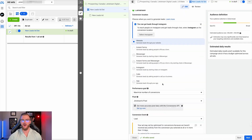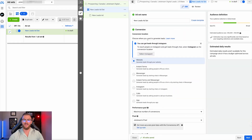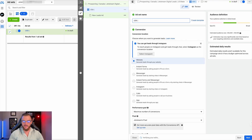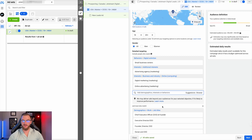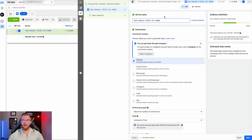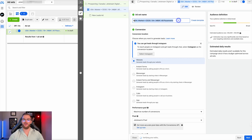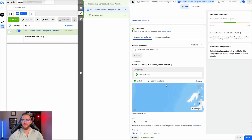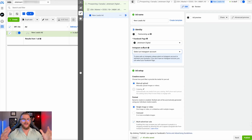That's pretty much everything you need to know at the ad set level. For the name, what I would do is name the ad set based on what you're doing. In this case we're targeting the USA and we're targeting marketing plus CEOs, so we'd call this audience 18 plus men and women, 18 plus marketing CEOs, and then all placements. That's a good naming convention where you can easily see what you're targeting and what you've done in this particular ad set at a glance.